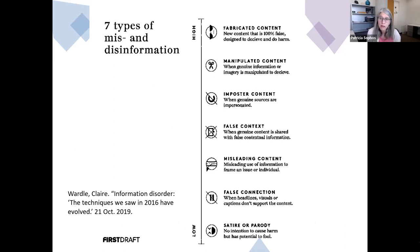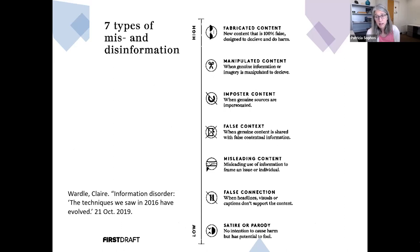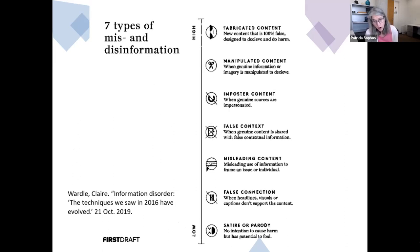Claire Wardle is a scholar who studies mis- and disinformation. She stopped using the term 'fake news' in 2017 when it became clear it was being weaponized by politicians as an attack against the media. She recommends nuanced definitions and has developed a continuum of seven types of mis- and disinformation. The low-to-high spectrum characterizes the intent to deceive — for example, satire or parody does not intend harm but has the potential to fool, while fabricated content at the top is 100% false and designed to deceive and do harm.